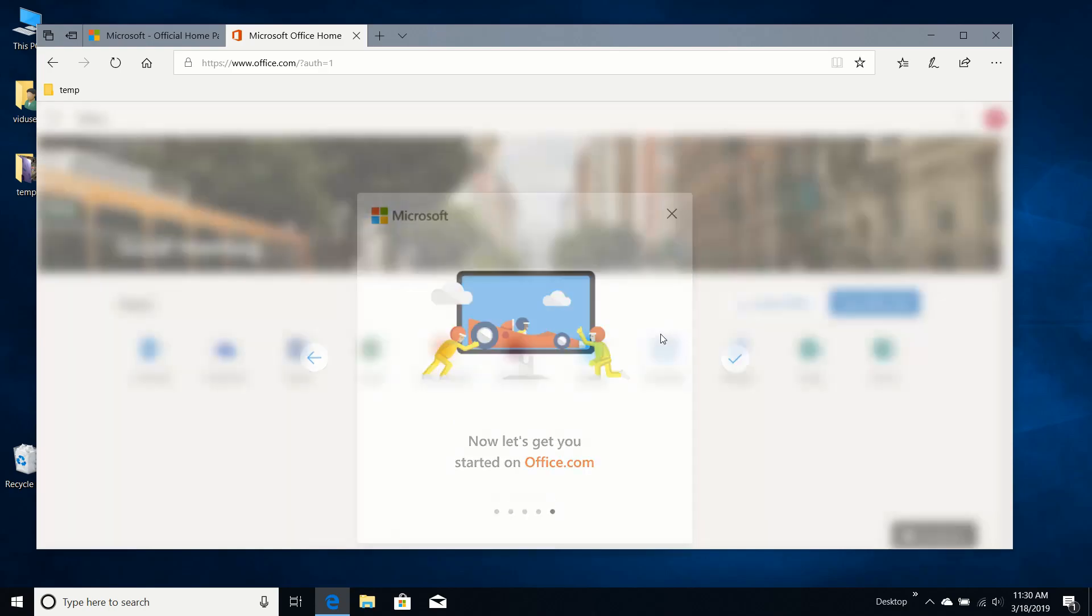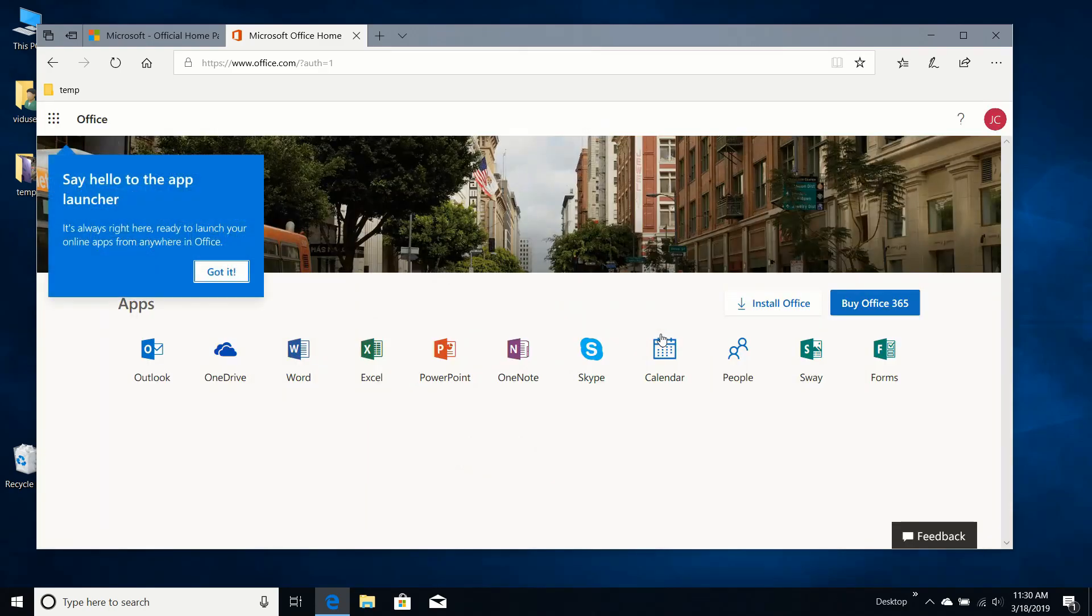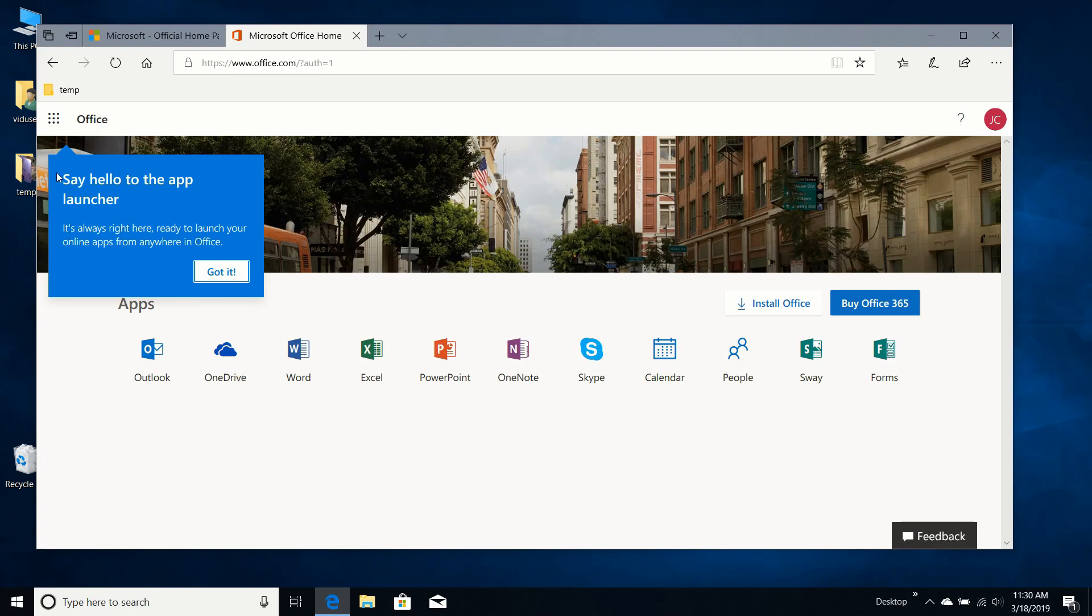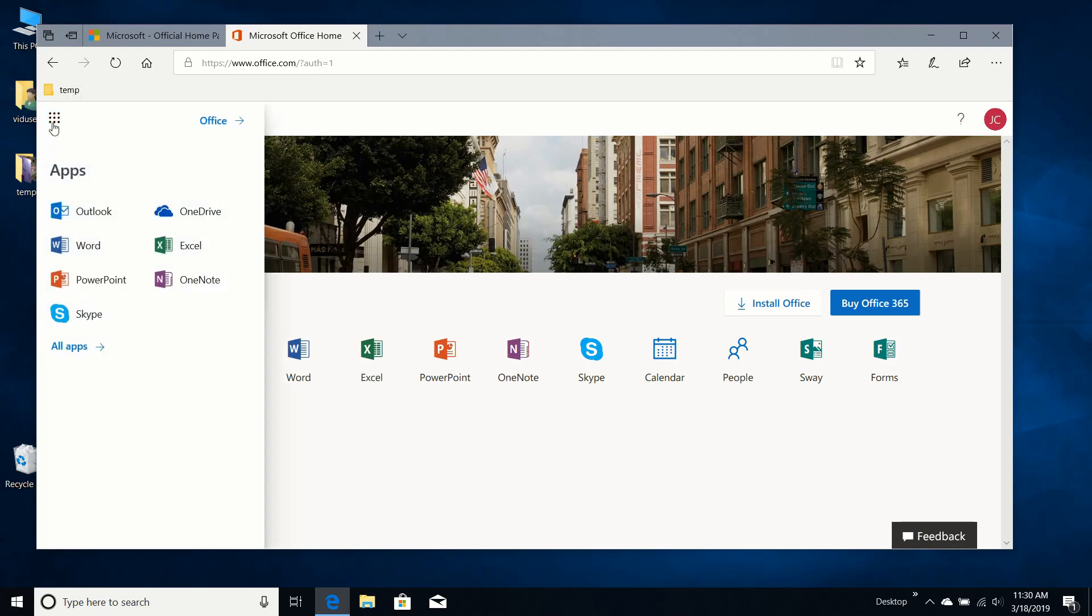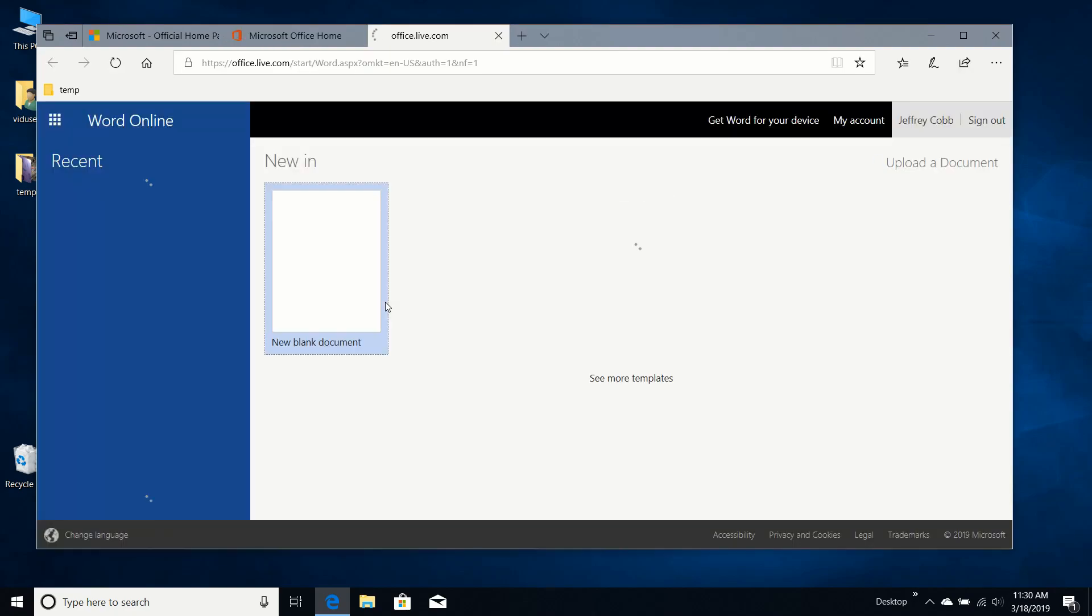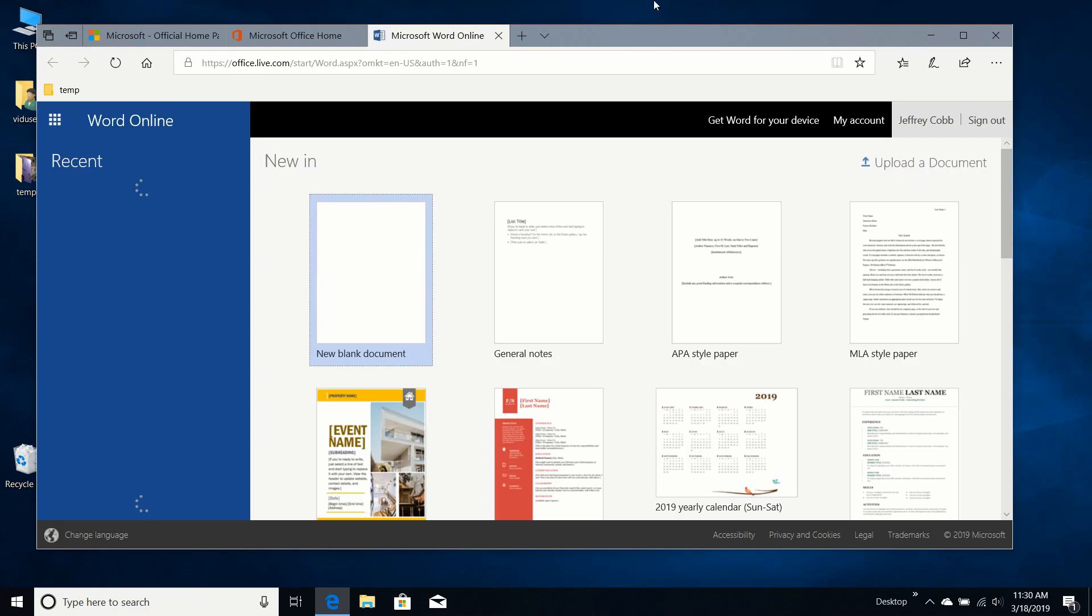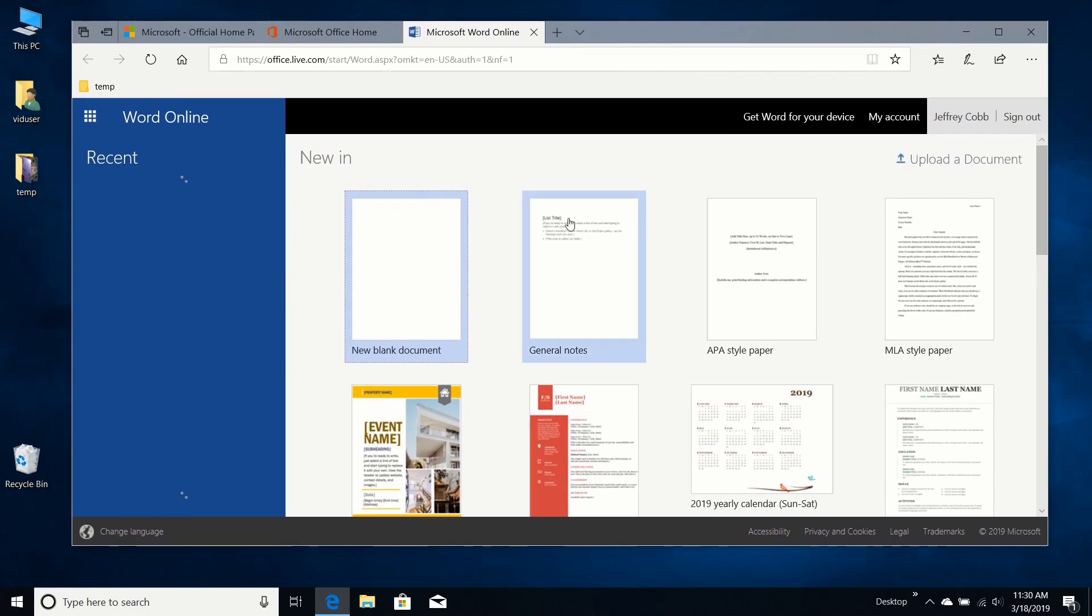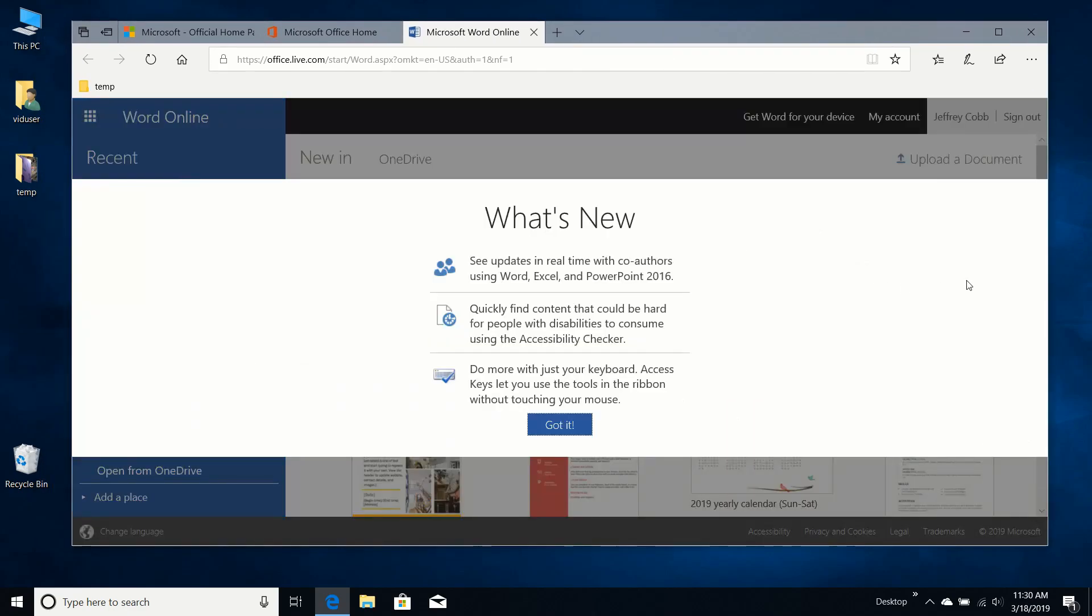So this is the app launcher right here. Well, this is nice. It's almost identical to Word, actually.